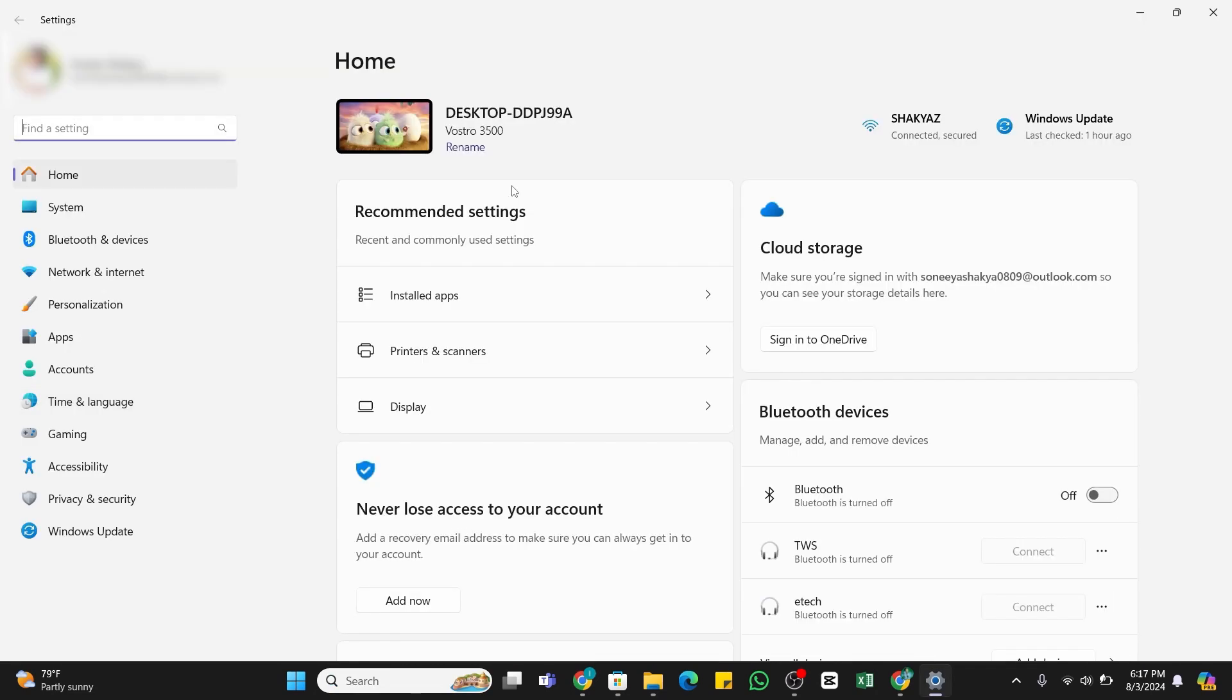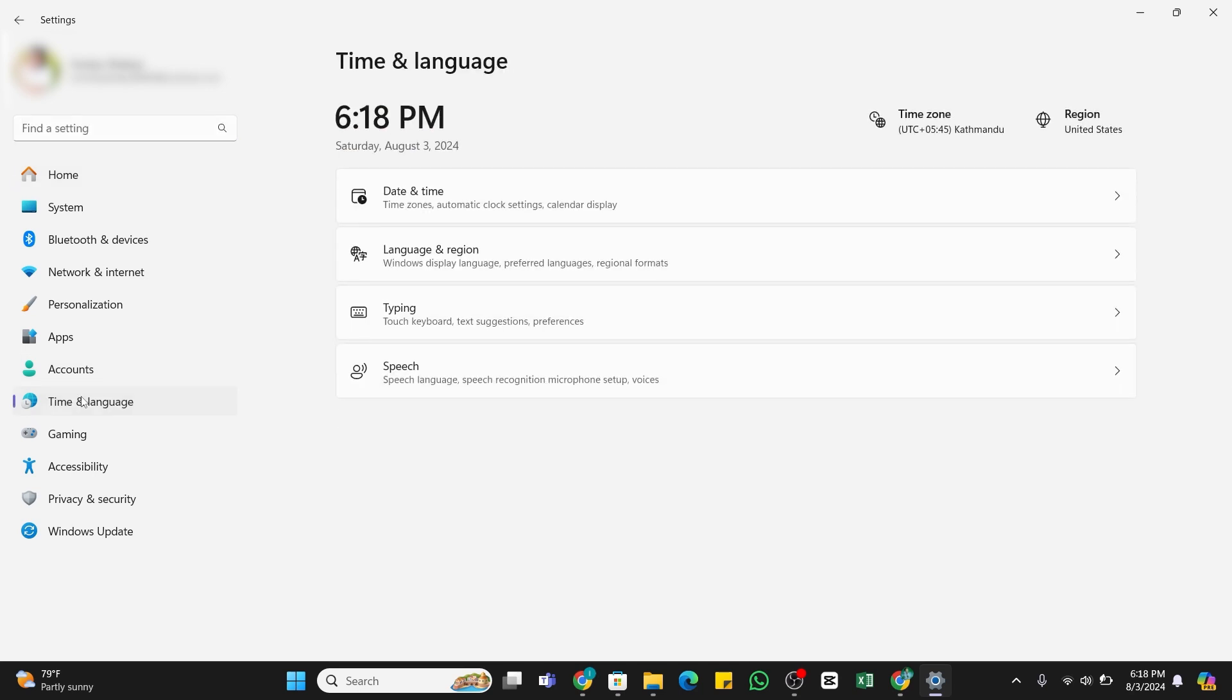Once you have selected it, you will be taken to the Settings page. Here from the left side, you need to click on this Time and Language option. Once you click on it, in the right side you will find four different options.